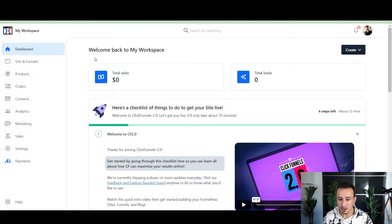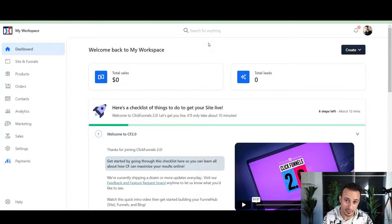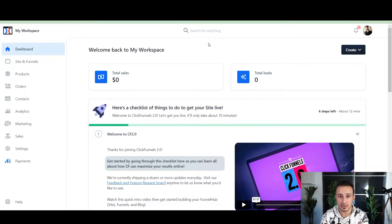I'm going to log into the ClickFunnels 2.0 backend and show you exactly what I saw, and I'll let you decide if you agree with my conclusion. When you log on, this is what you're going to see — a workspace, and something different for you is that you're going to have an onboarding sequence that walks you through everything ClickFunnels does.